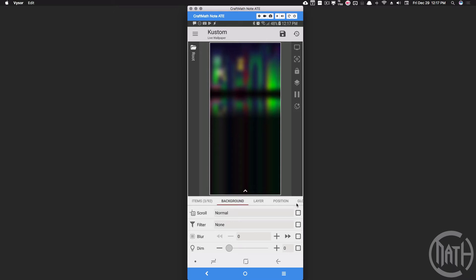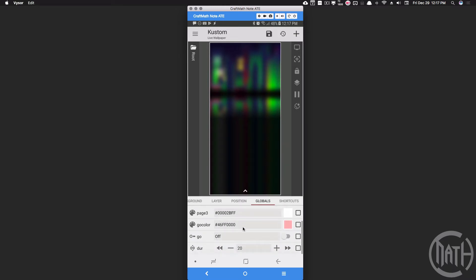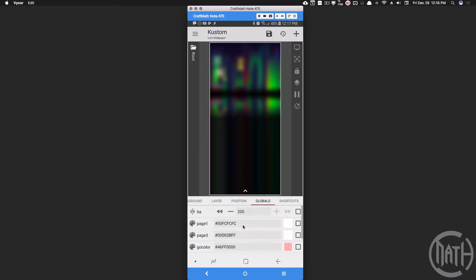Over in globals, I have a BA number global for blur amount that has a maximum value of 200 to my knowledge and a minimum value of zero. A minimum value of zero would be no blur whatsoever. Now I'll come back and talk about these colors and all this stuff in a minute if we even really need to, but I just want to go over some of the basics of blurred background.